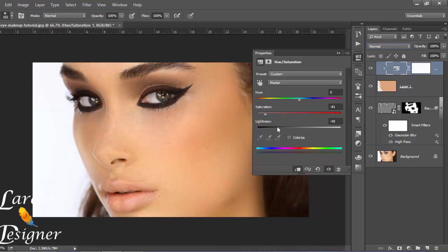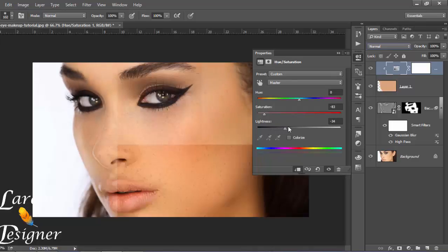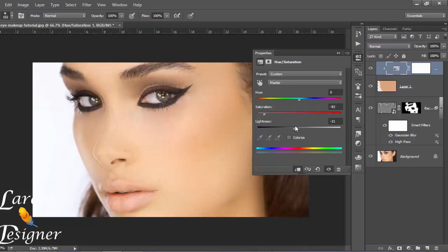Like you see, just play with the saturation and lightness and you will see the difference.